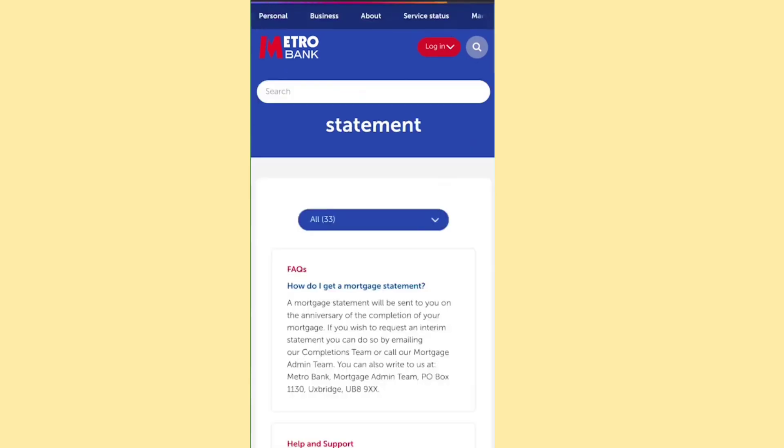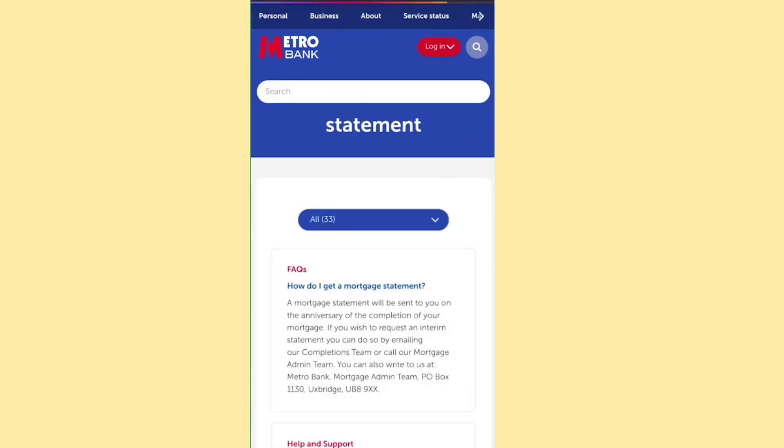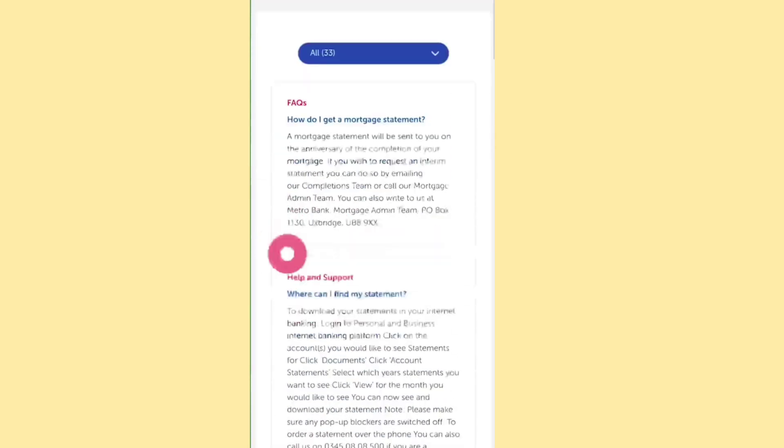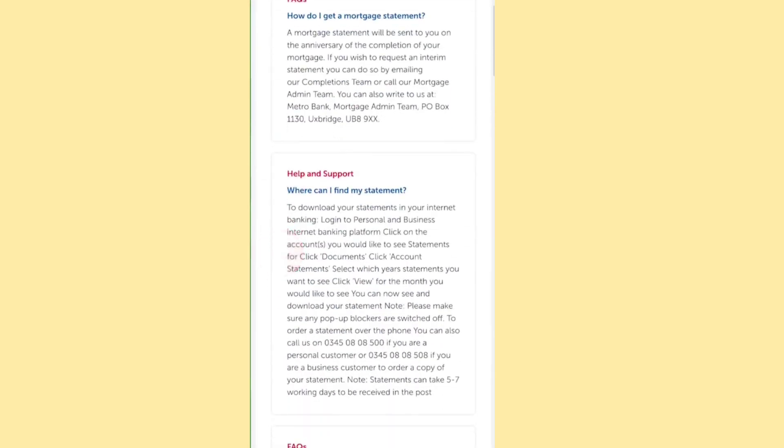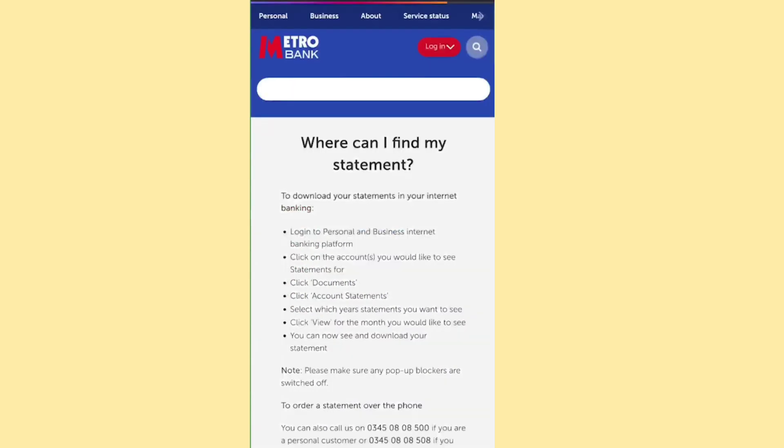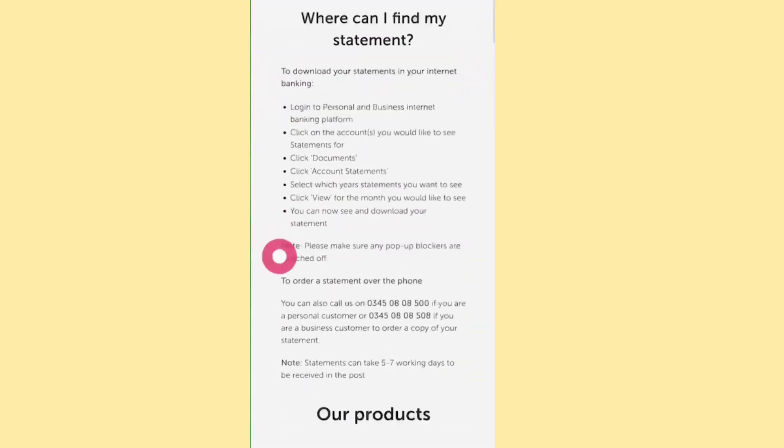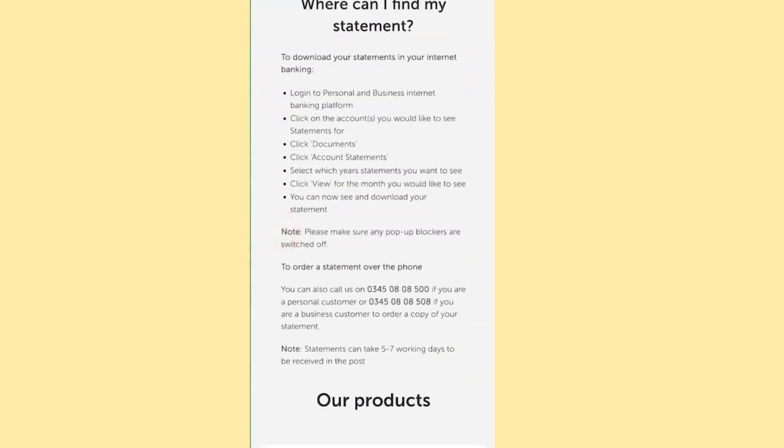First, access the Internet Banking page on the website, not the app. Select the desired account, click Documents, then Account Statements to locate your statements.